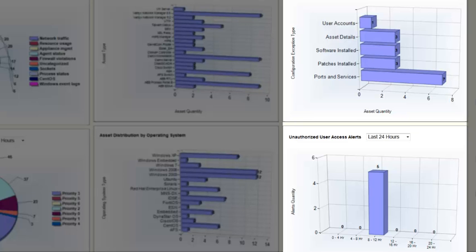Just like the event widgets, these Asset and Change widgets are also interactive. So if I was to click on one of the bars in one of those charts, it would bring me to that specific data. For the unauthorized access alerts down on the bottom right, if I clicked on that bar, I'd have an overview of those five events.